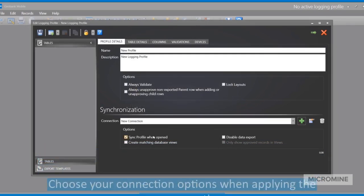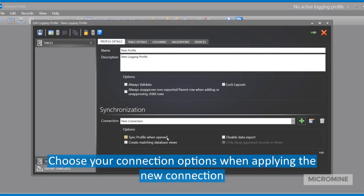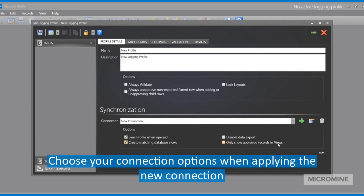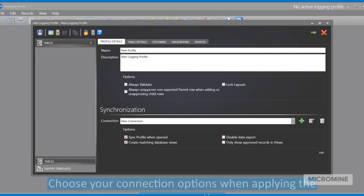Now that the connection is established, you can sync this profile whenever it's open. You can create matching database views inside this database that you are synchronizing to, which is highly recommended. You can also disable data exports and only show approved records in the views.